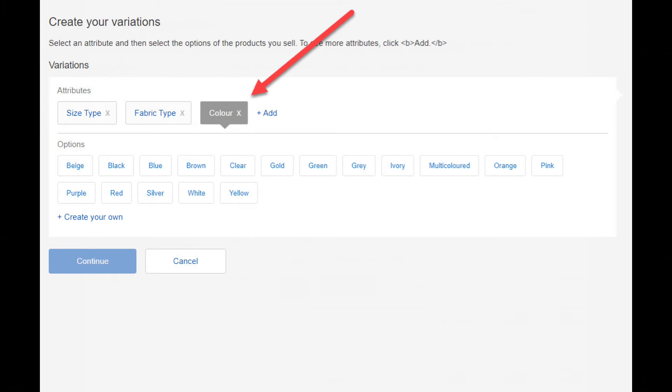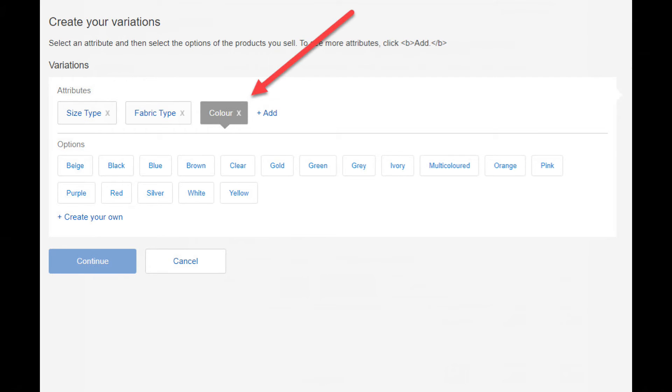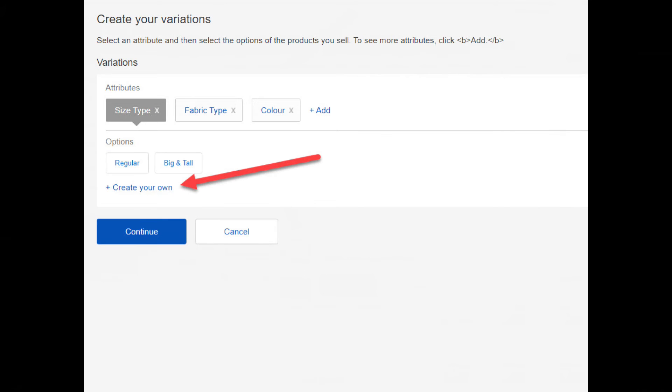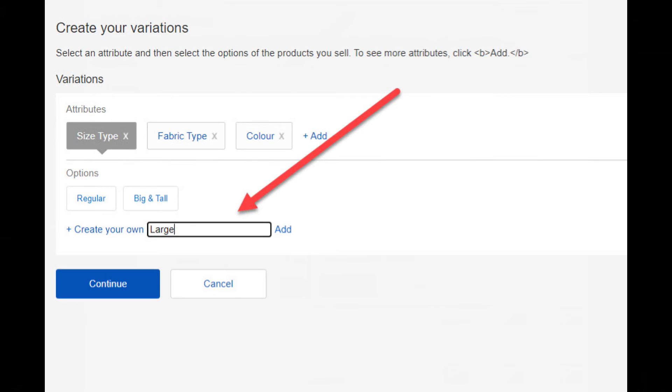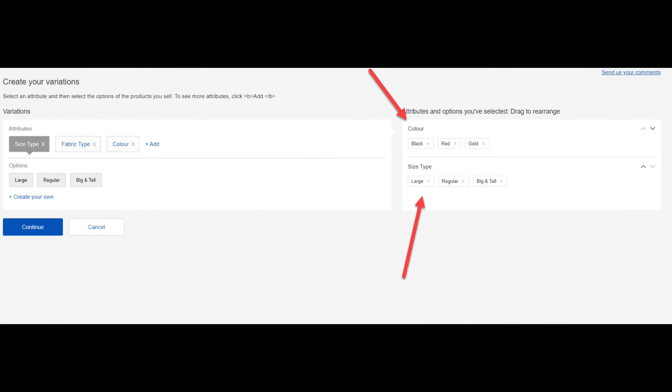Next I'll click on color, then it's just a matter of clicking on whichever variations suit the item that you're listing. For this demonstration, I'll click on black, red and gold. And for size, I'll create a large size, and then select all three sizes.